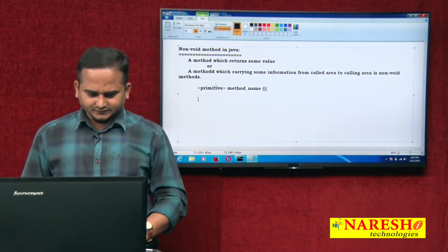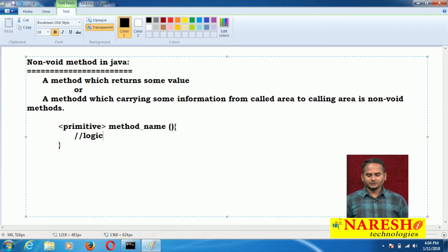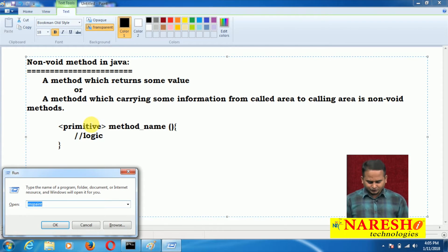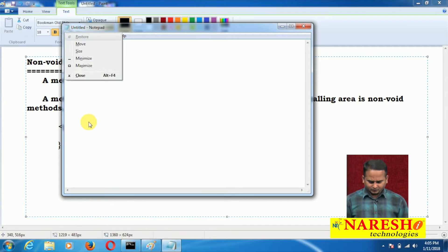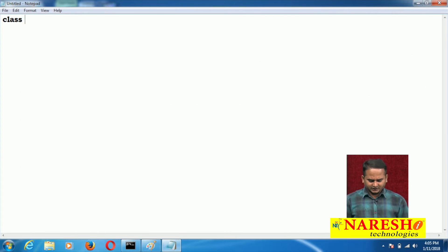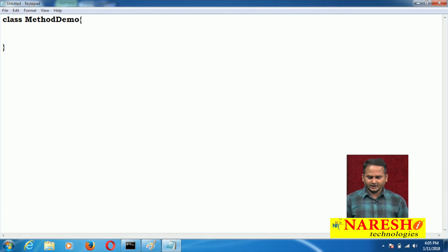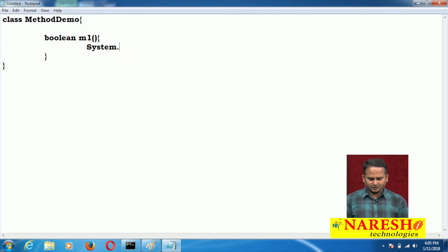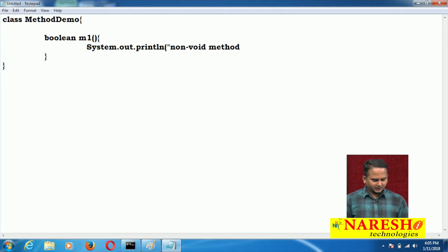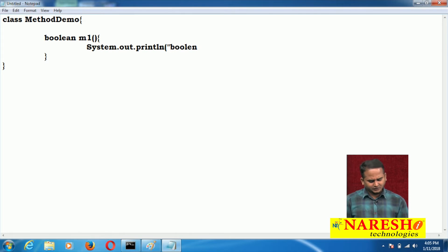Now observe, in this place we can write the logic. To understand how many places we can call non-void methods programmatically, let me take one notepad. Here I have a class and the class name is MethodDemo. And here I am taking one method like Boolean m1 method. Boolean m1 method means a Boolean return type m1 method — writing a user-friendly message for understanding purposes.